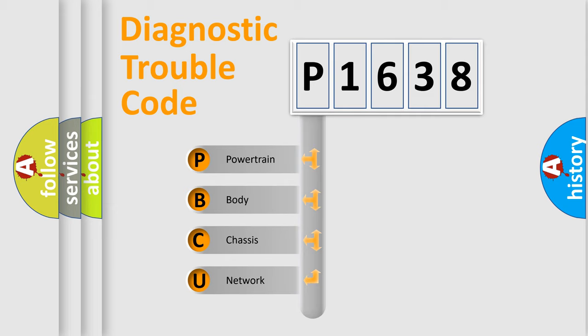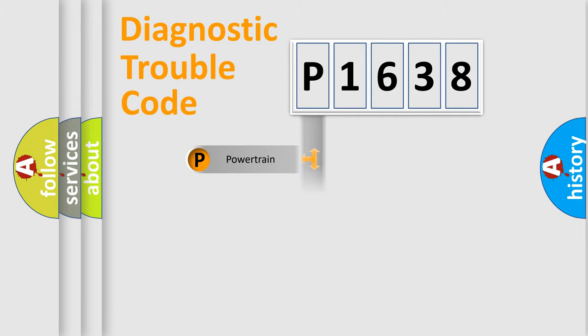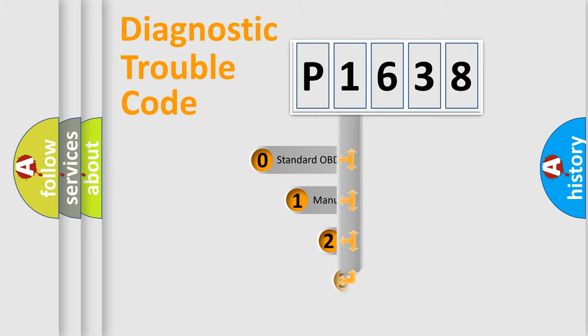We divide the electric system of automobile into four basic units: Powertrain, Body, Chassis, and Network. This distribution is defined in the first character code.